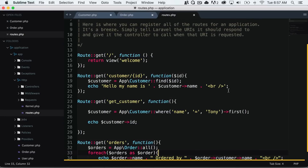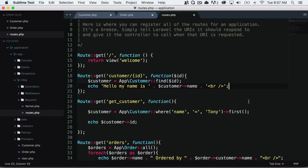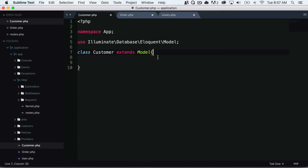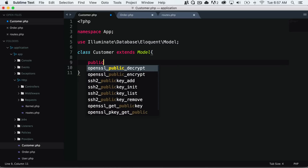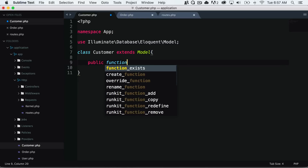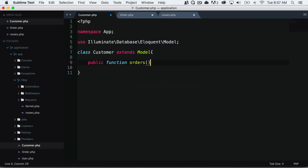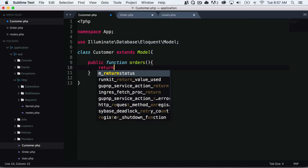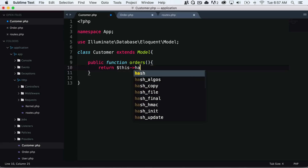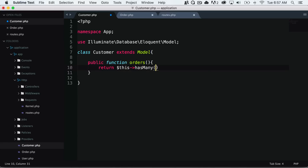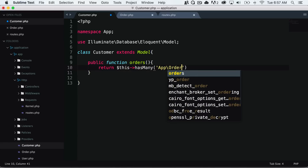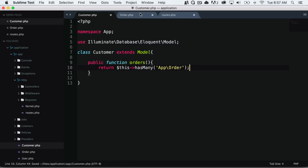Let's say we have our customer object and we want to know how many orders they have. We can do that by creating the other relationship. We know that a customer is going to have many orders, so we create a public function orders and return $this->hasMany of app slash order. I'll save that.